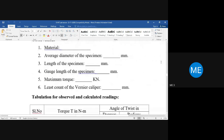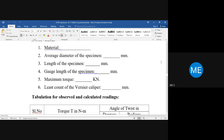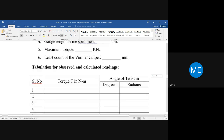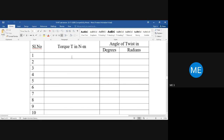Observations to record: material used, average diameter of the specimen (measured by Vernier caliper, least count 0.01 mm), length of the specimen (gauge length), and maximum torque applied before failure. During the experiment, prepare a tabular column recording torque and corresponding angular deformation theta in degrees. Theta in degrees can later be converted to radians for substitution in the formula.